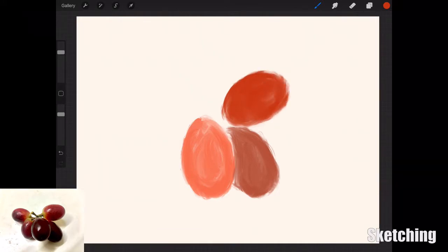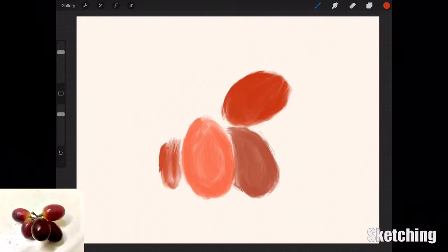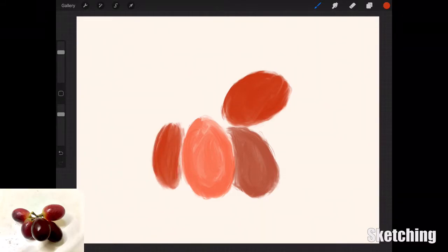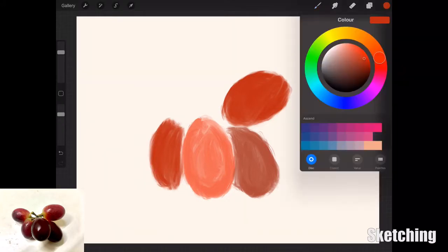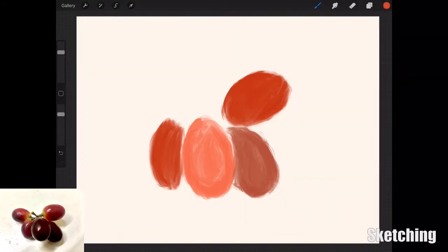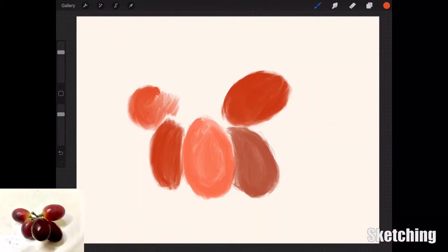Grapes are a great subject matter to practice on because you get a lot of reflected light, shadows, contrasts, and colors within grapes. Grapes come in all types of varieties—you get red ones, green ones, purple ones, all sorts.